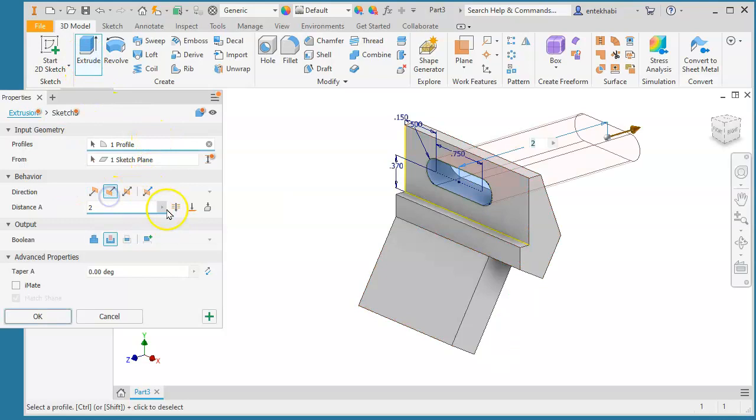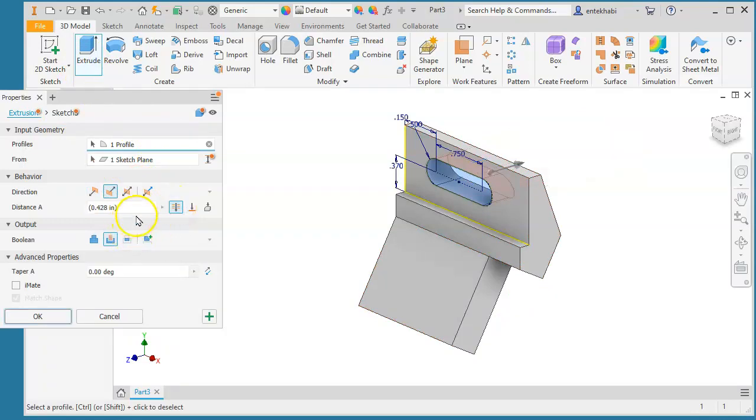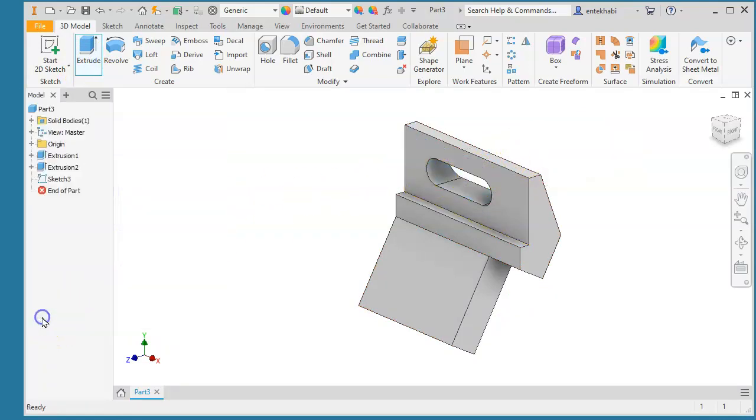We need to use the extrude cut all through. That completes that portion, adjustable hole.